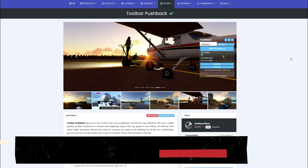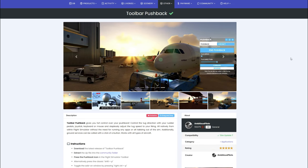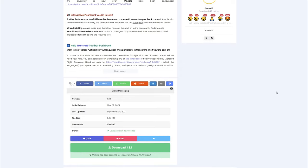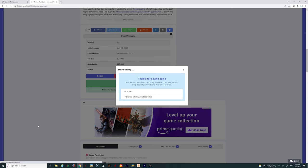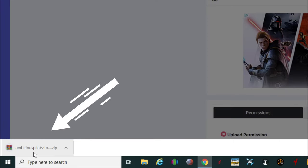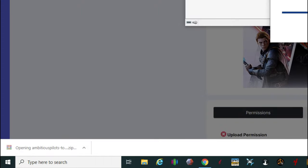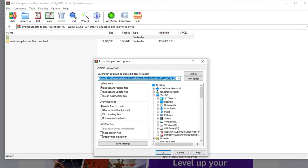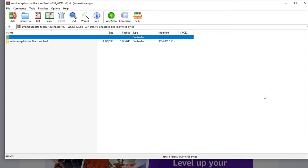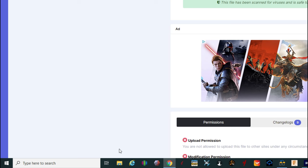The first one we're going to talk about today is the toolbar pushback helper. When you click on the link below, it'll bring you up on this page. Scroll all the way down to the download button and hit the start download button. It should populate down in your web browser. Once that's done, give it a left click and bring up the unzipping tool. Go up top and hit extract, and choose where you want to extract this to - for me, it's going to my downloads folder. Hit OK and let it extract.